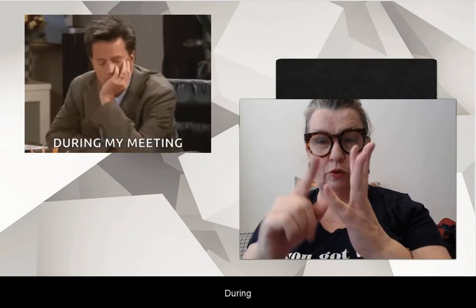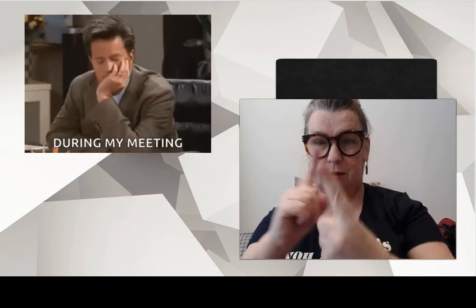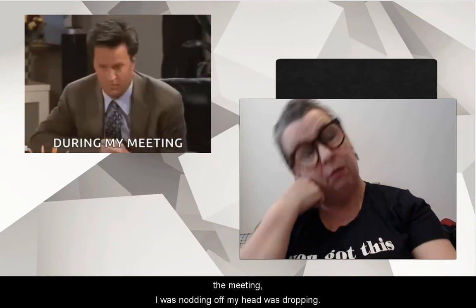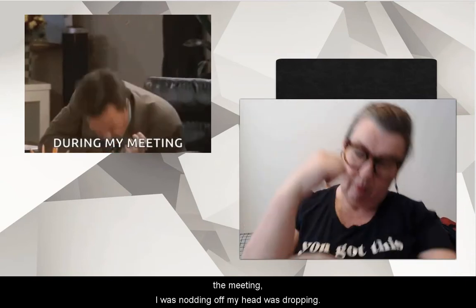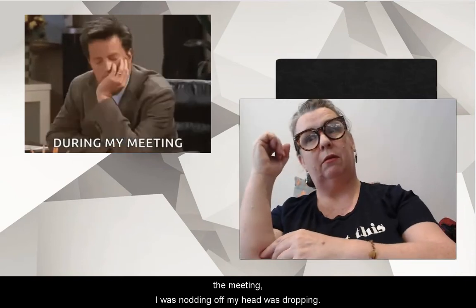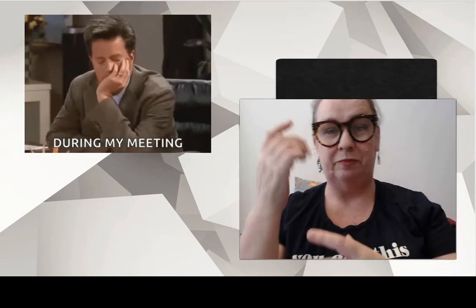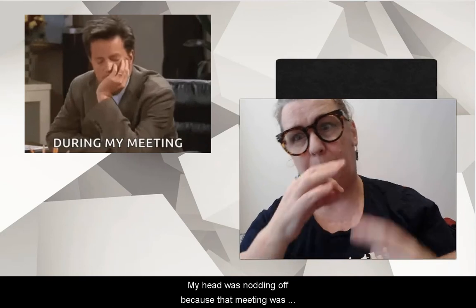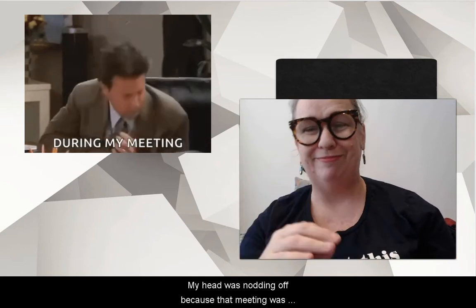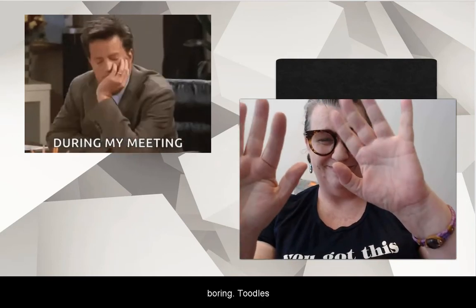Now, 'during' — during the meeting, I was nodding off. My head was dropping. My head just kept dropping because that meeting was boring.